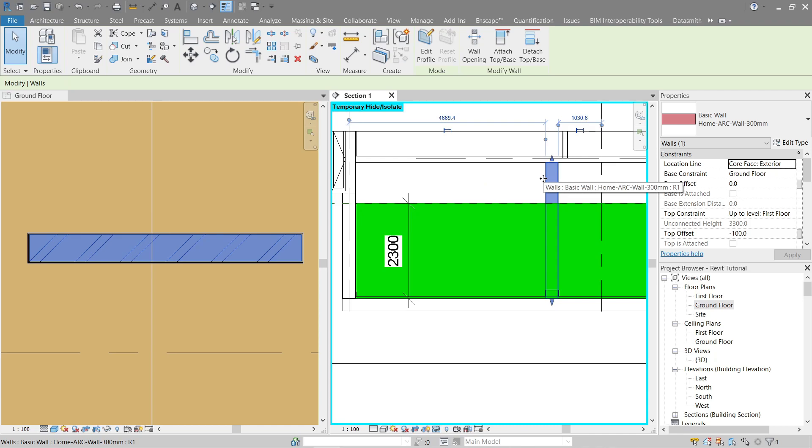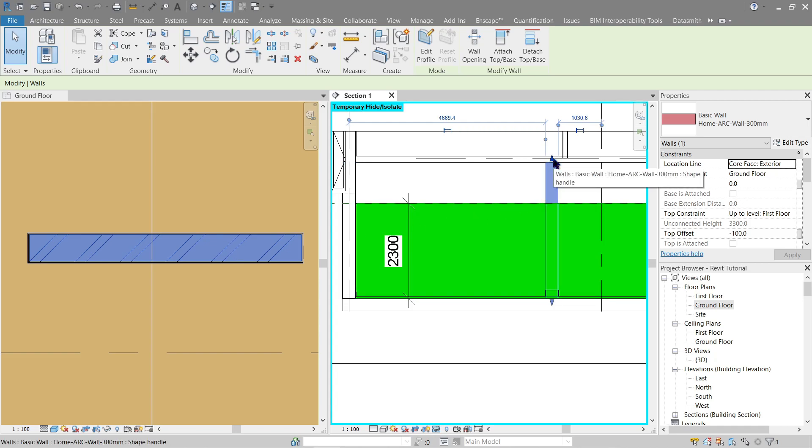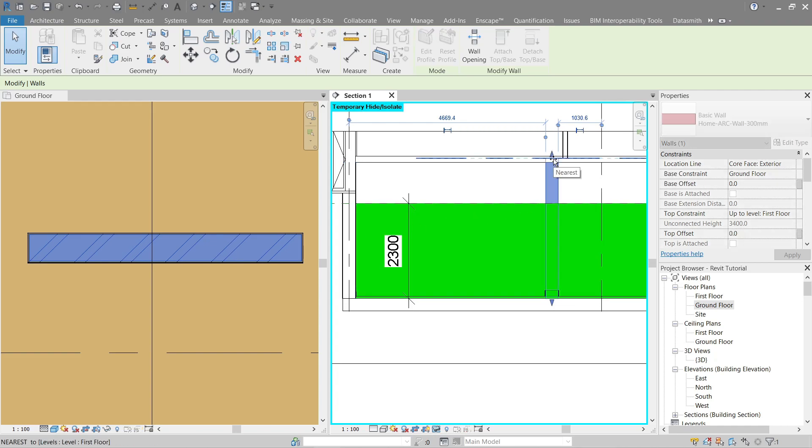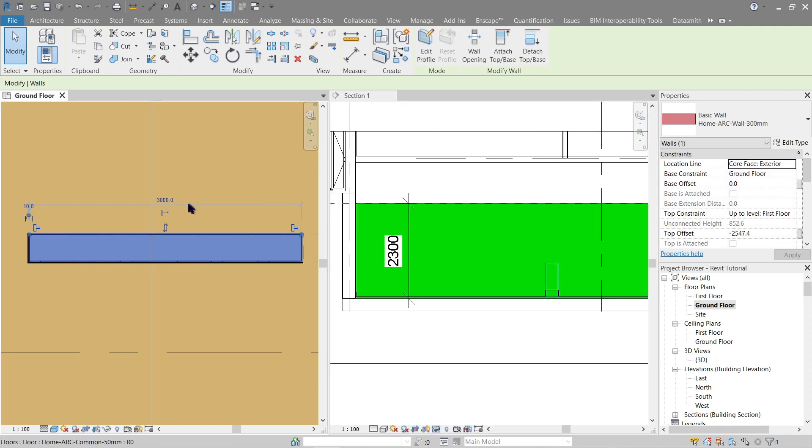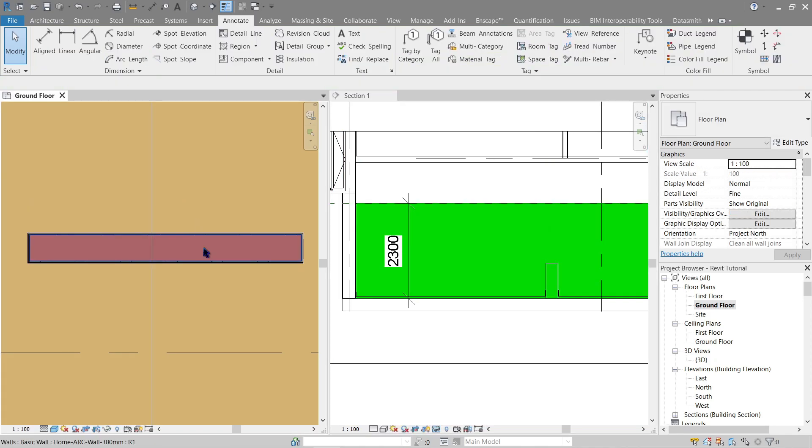If I were to bring this down lower than the 2300, this line should disappear because it's no longer being cut. So let's give it a try. And if I were to pull this here and refresh, you'll see that it's gone.